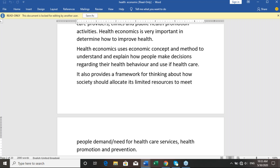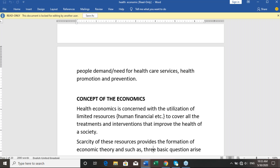Health economics provides a framework for thinking about how society should allocate its limited resources to meet the demand for healthcare and health promotion and prevention. This is a very key area. Health economics is concerned with the utilization of limited resources. If resources were in abundance, there would be nobody talking about health economics. It is as a result of limited resources that this concept of health economics is very necessary.